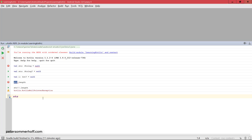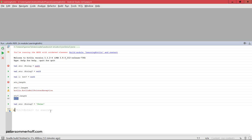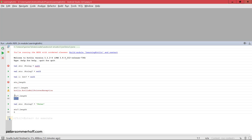The better approach is the safe call operator. To safely call any method or property on a nullable object, you put a question mark before the dot and then access, for example, the length. When the object is null, this just returns null. But in the other case, where the String is of nullable type but is actually not null and contains a string like "peter", calling length safely using the question mark just returns the length of the string.